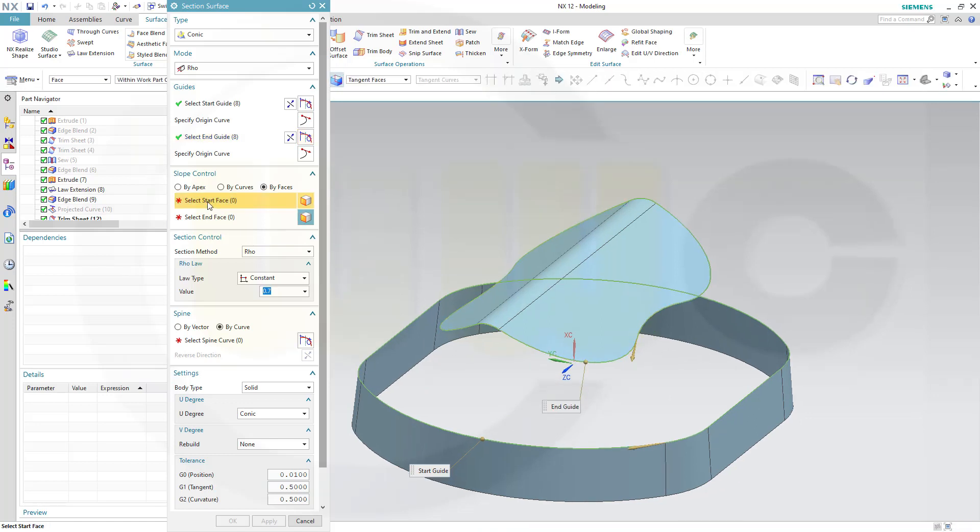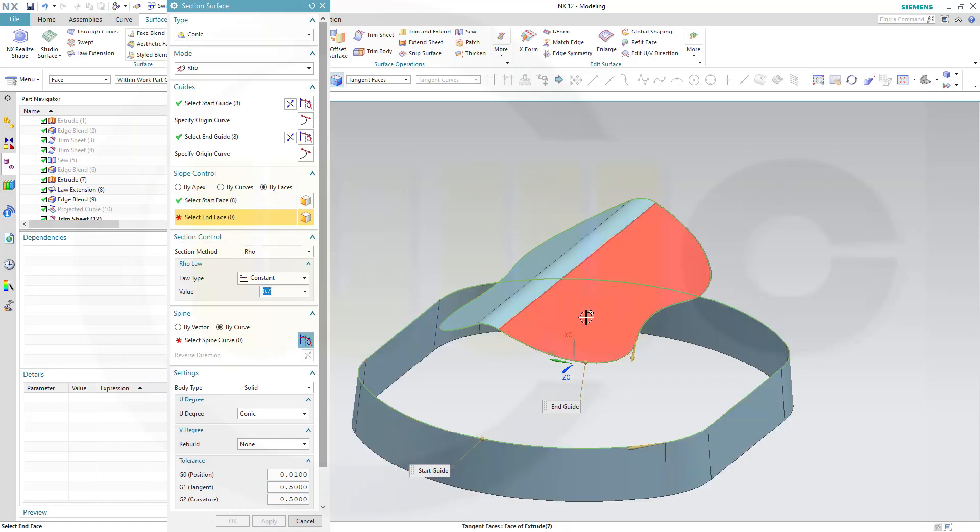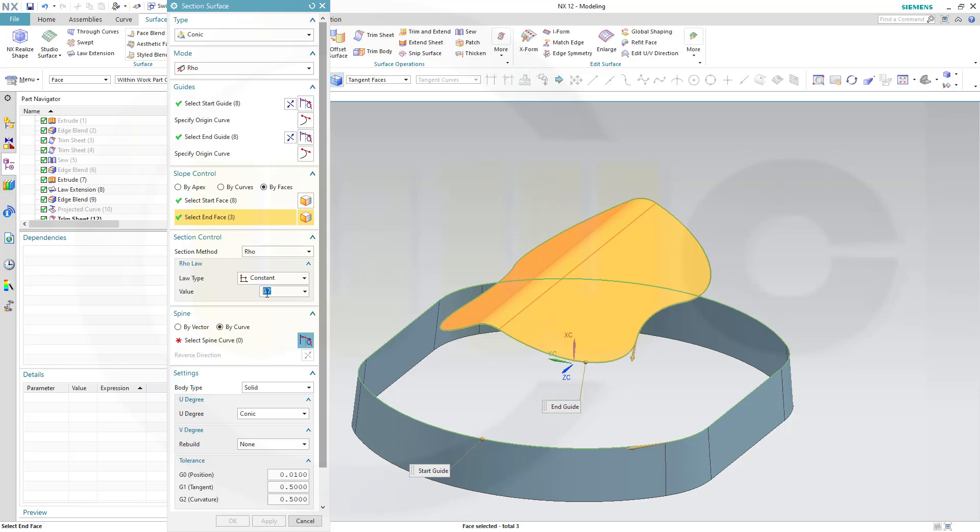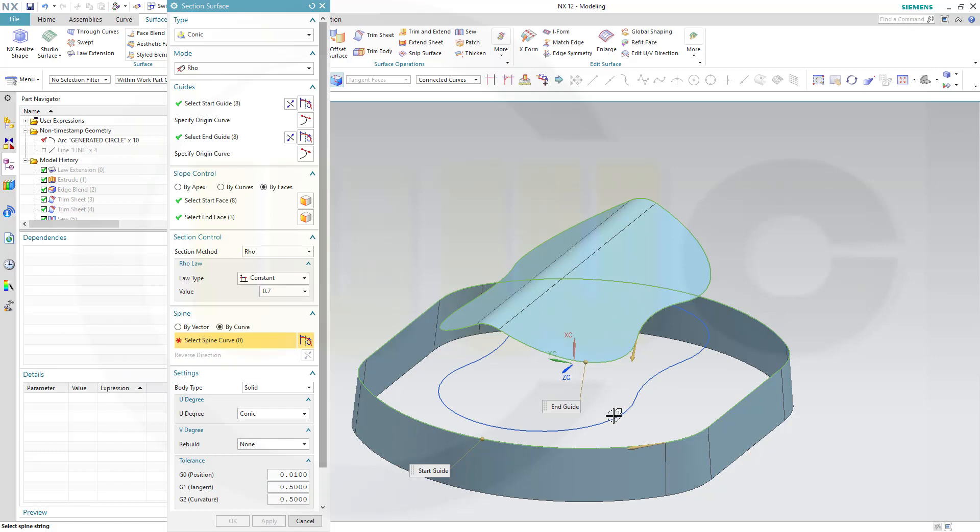The start phase, which constrains the tangency, would be this phase all around. End phase would be that phase here. Selection, section mode, row. Constant, yes. Value, 0.7. And I need a spine curve, and therefore I have to bring back the arcs, like this, and select that as spine curve.